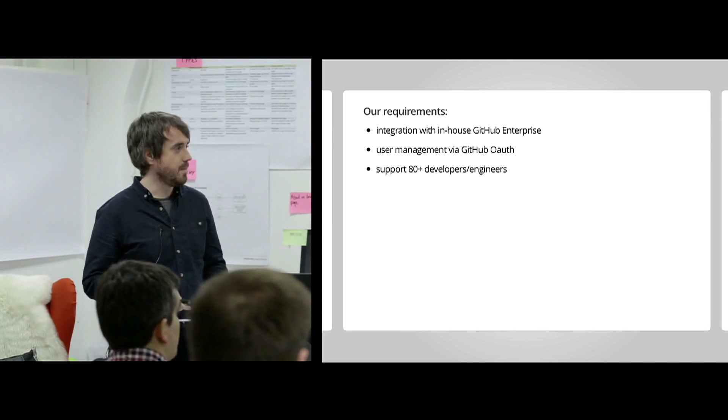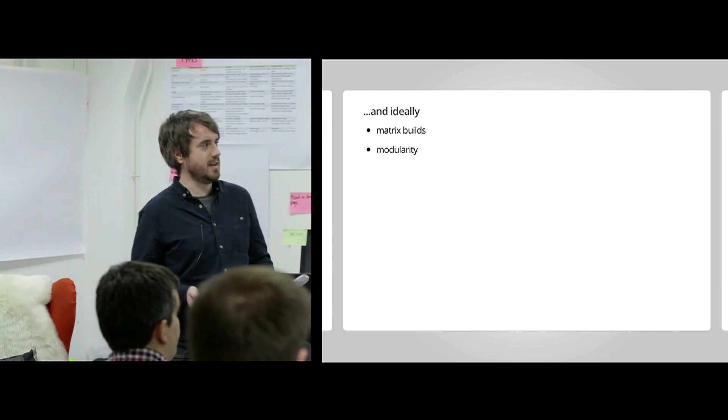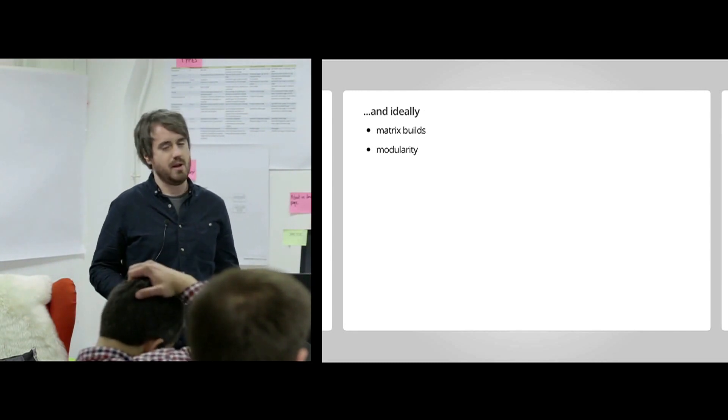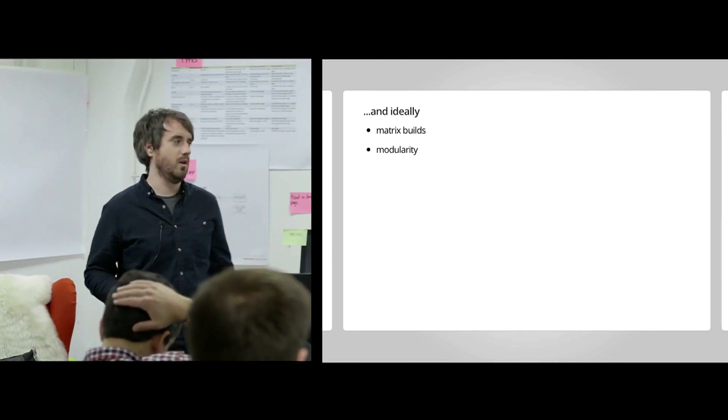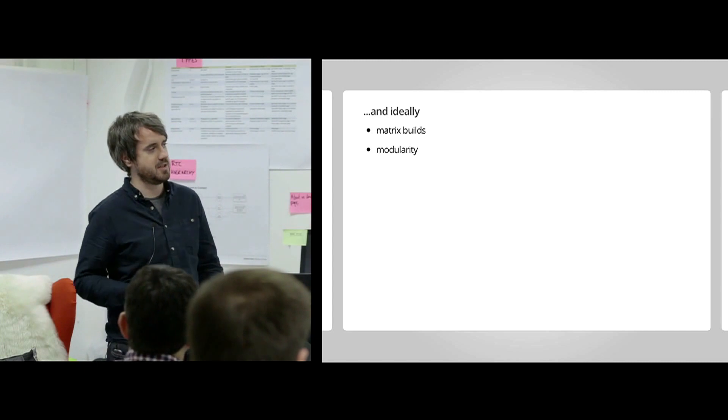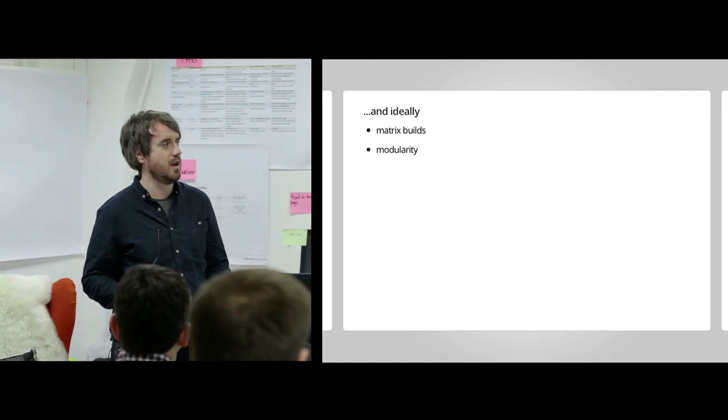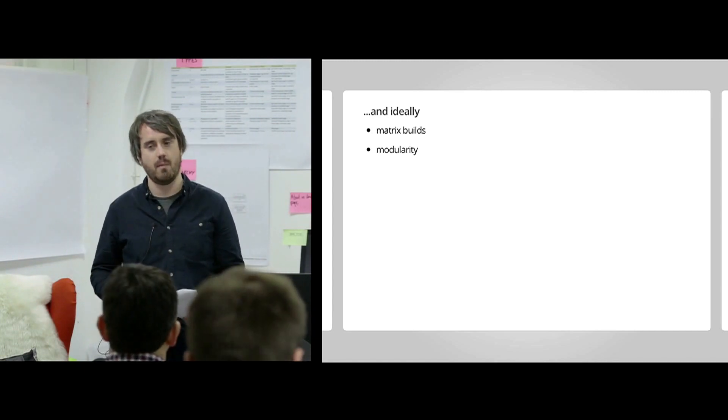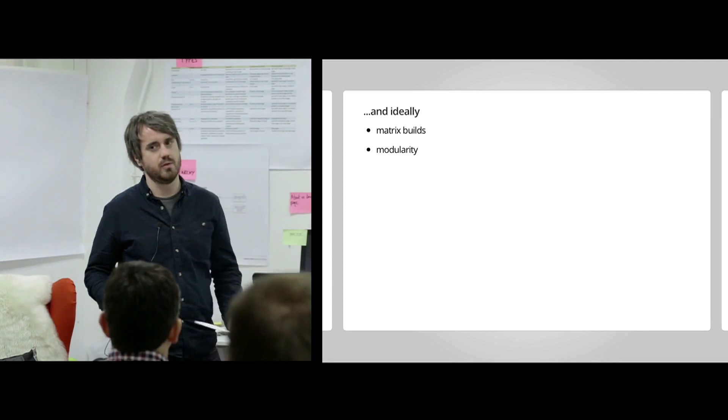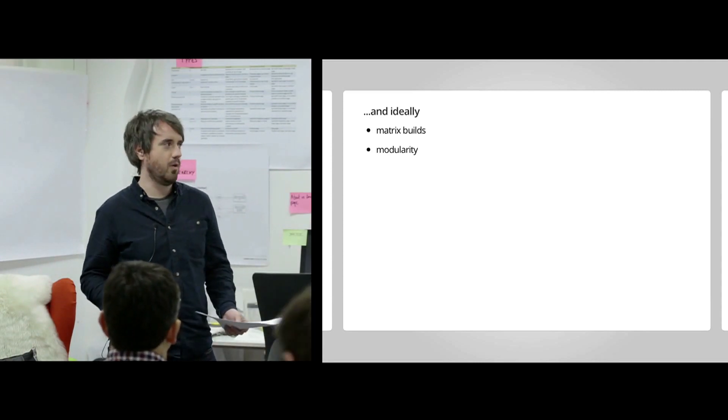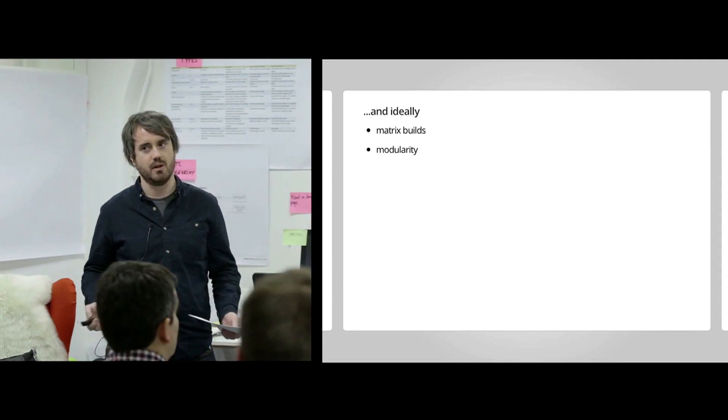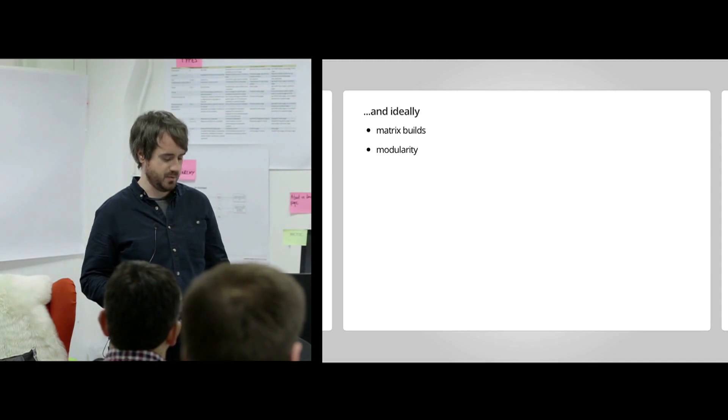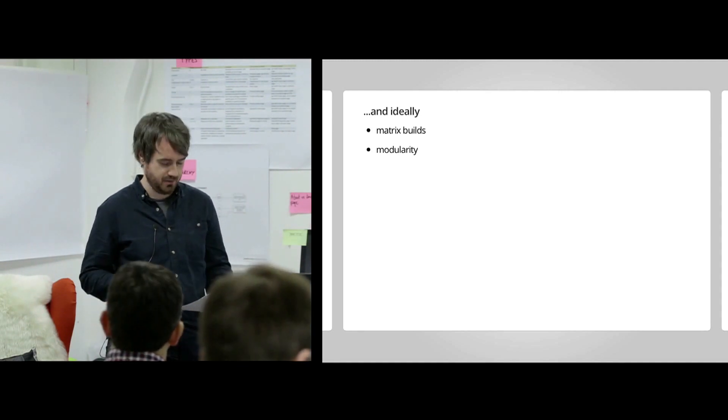So what else would we ideally like that we don't have currently? Matrix builds. Well, I say we don't have currently. We do have modularity with Jenkins because of the plugin architecture. But one thing we don't have are matrix builds. So if you've used Travis CI.org, for example, a really nice feature is those matrix builds. So build permutations if you like.